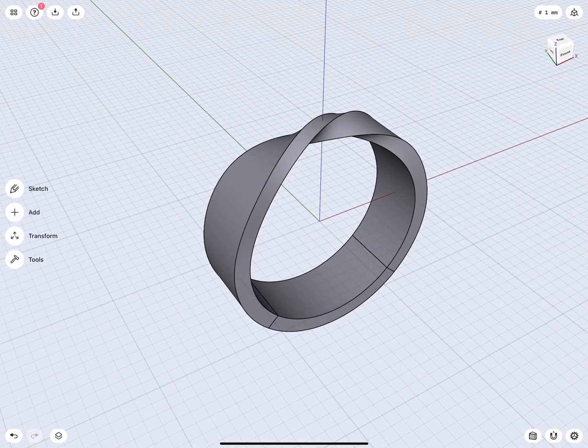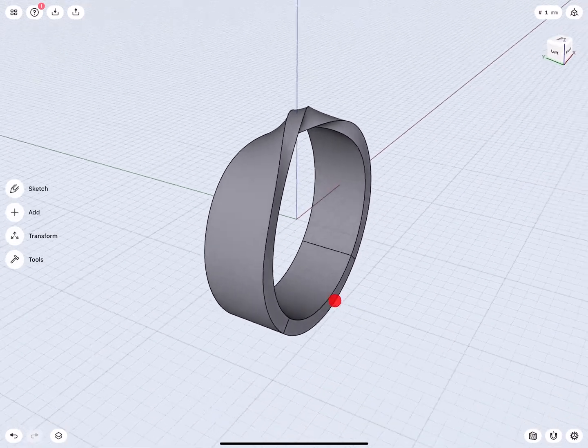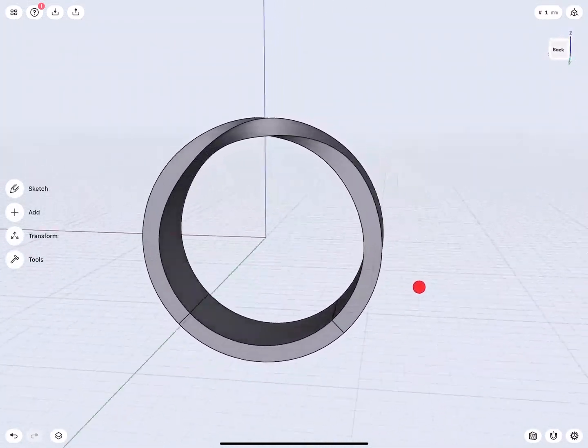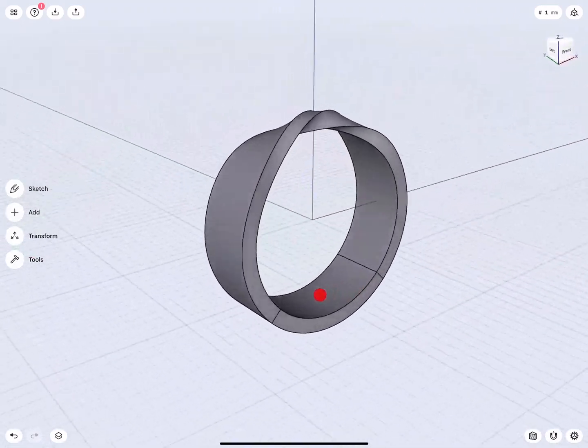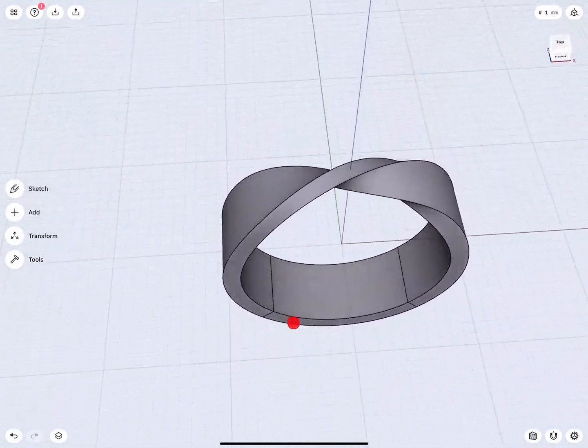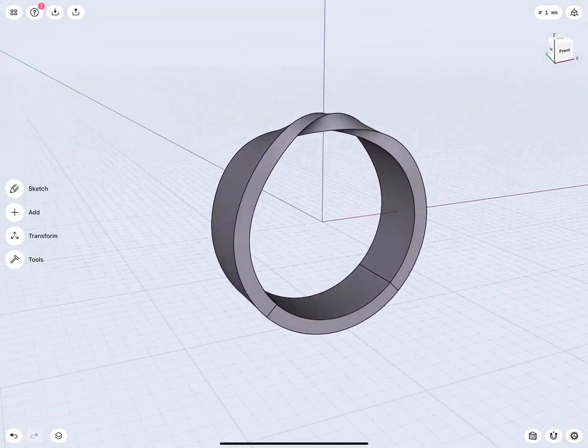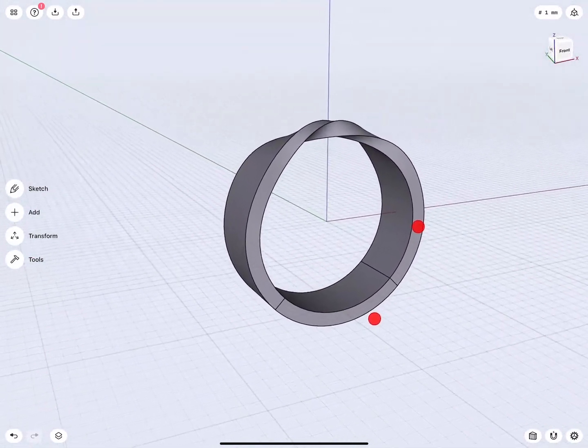Hello everybody, and welcome to this tutorial on how to model a simple twisted band design on a ring like this.